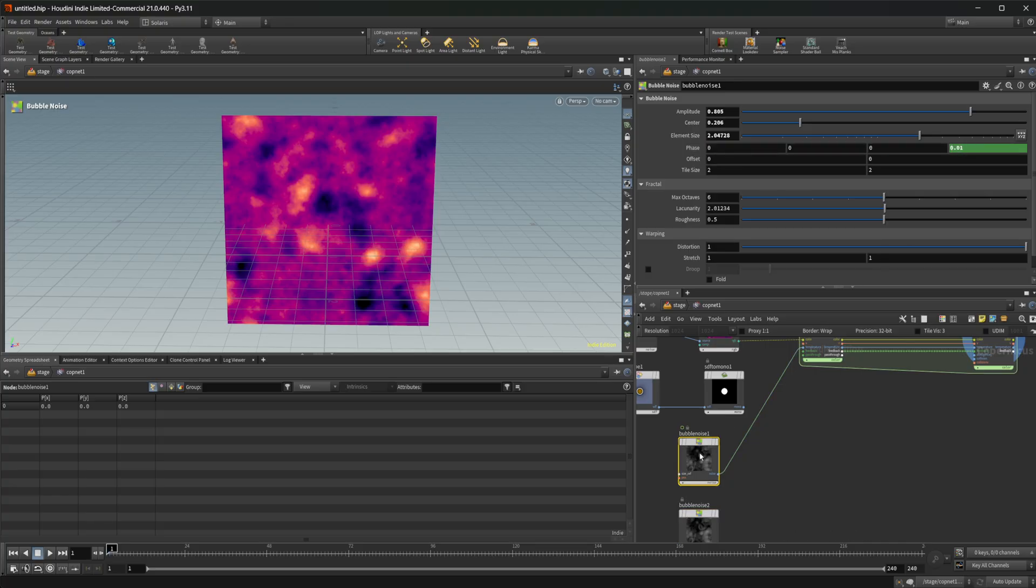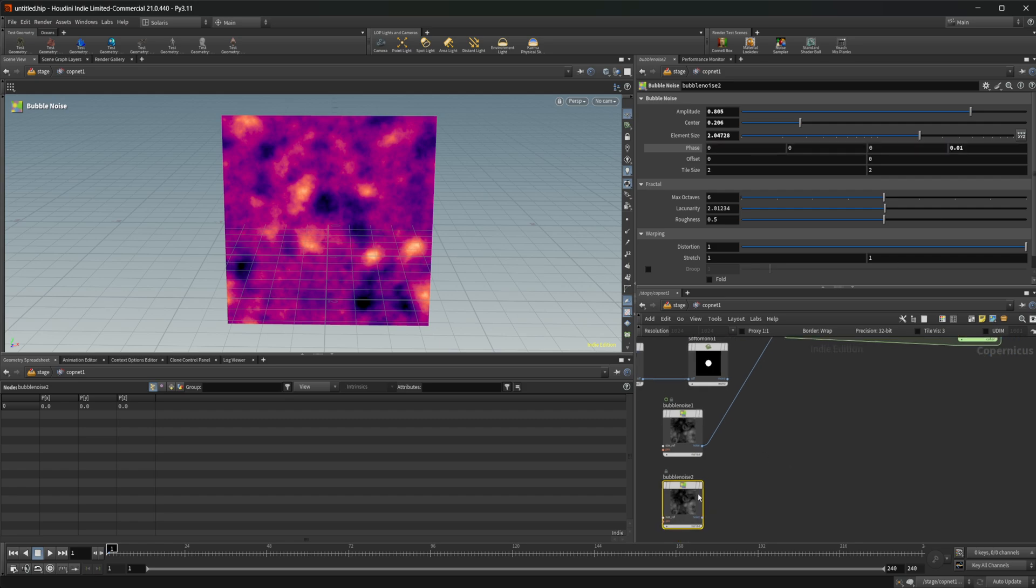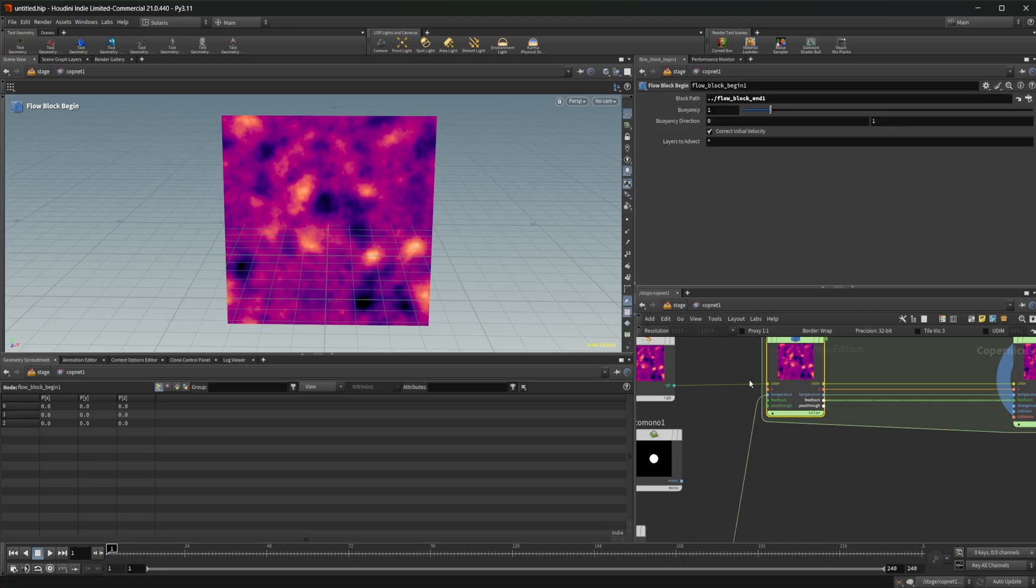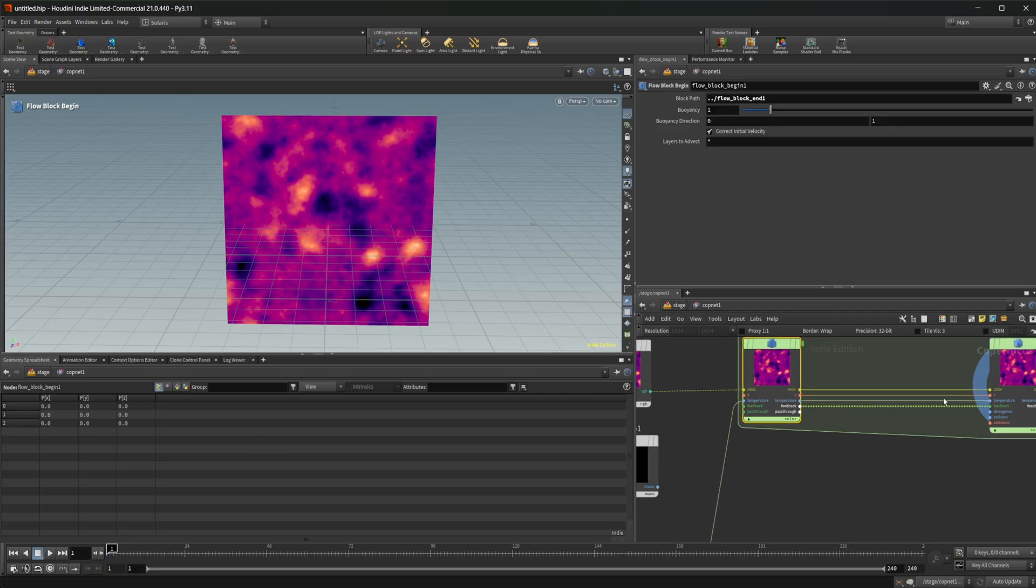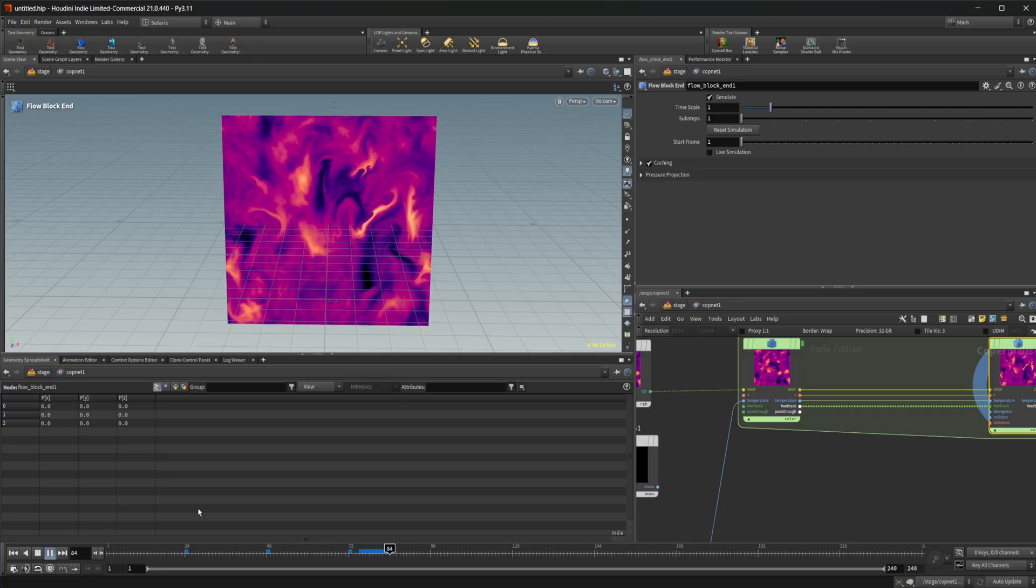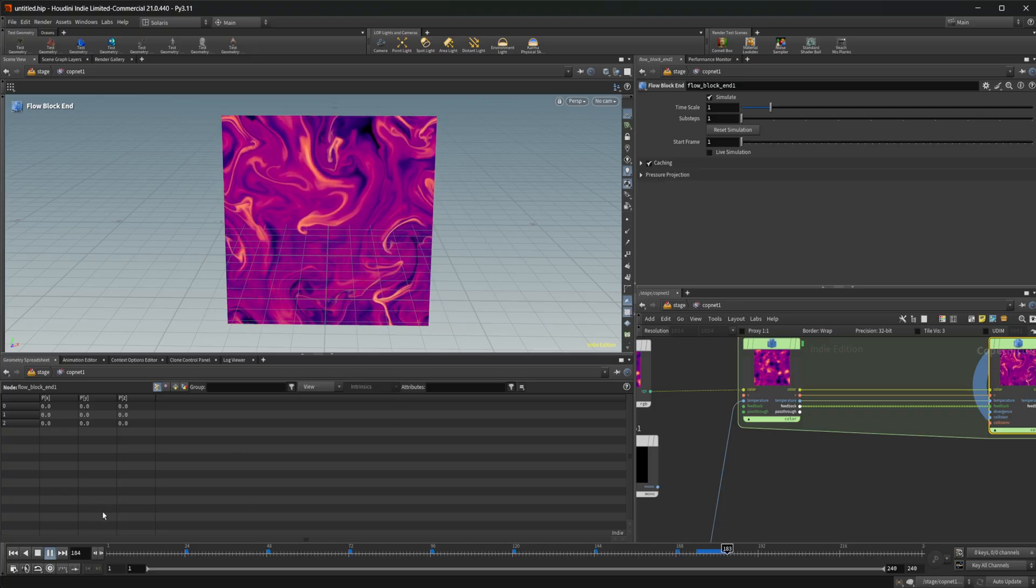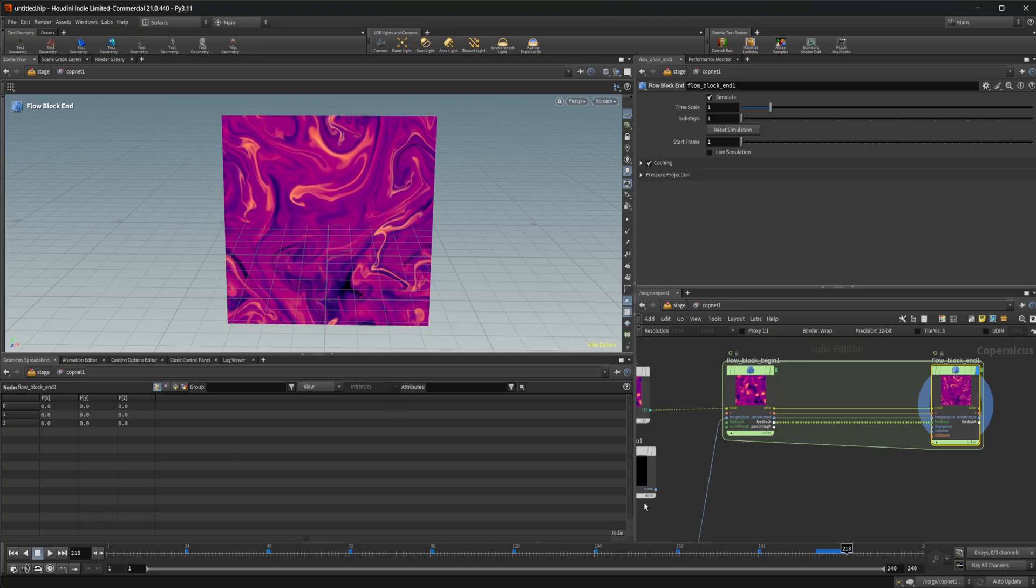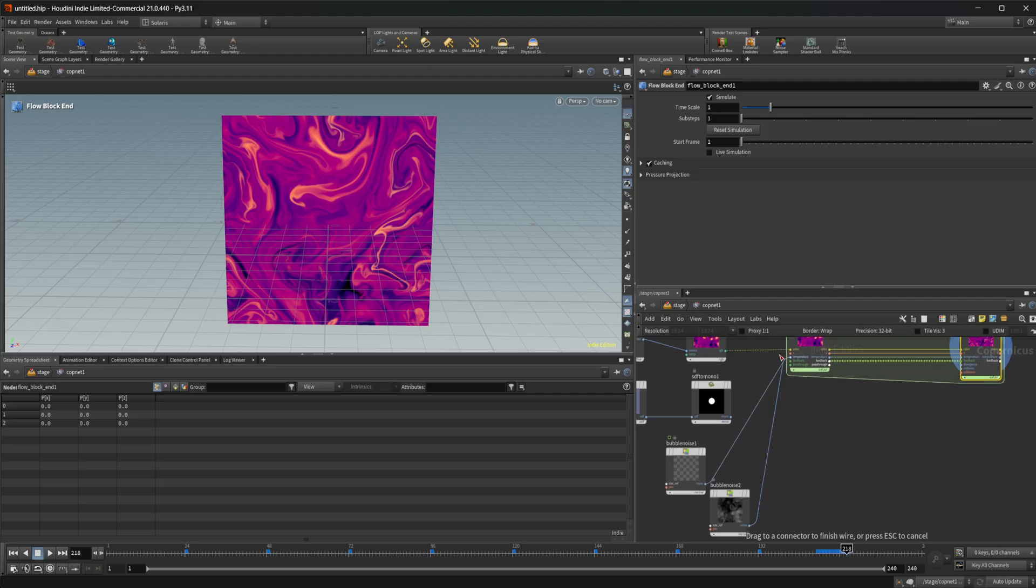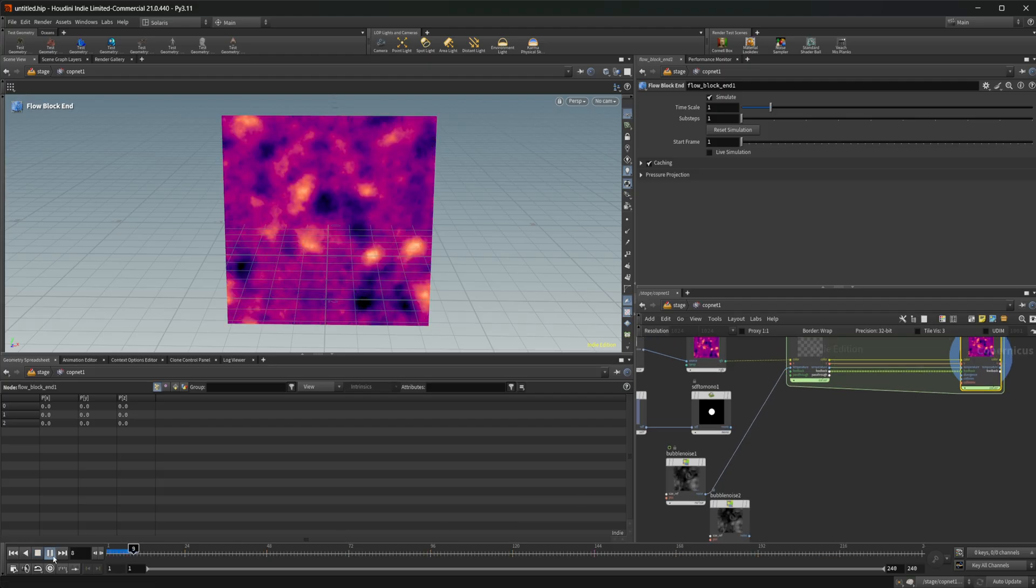And let's wire this into our temperature here. And if I press play, this is what we get. If I go ahead and come back in here, wire this in, jump back to the start, press play. You see that we get the exact same thing, even though this bubble noise is actually animating.